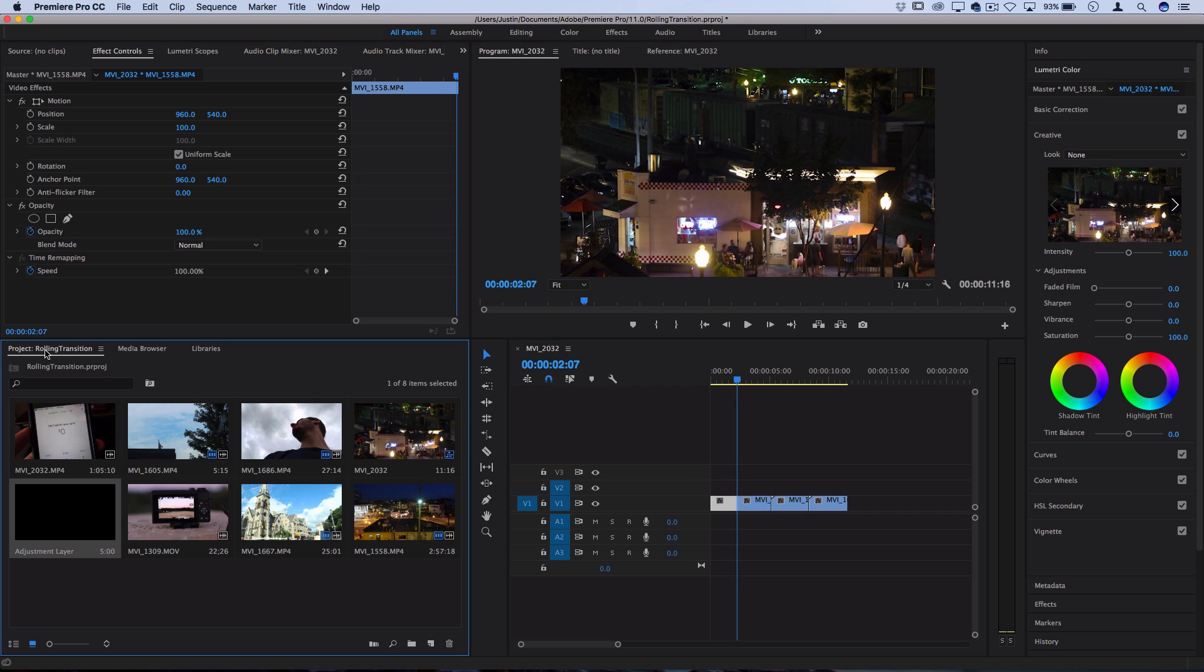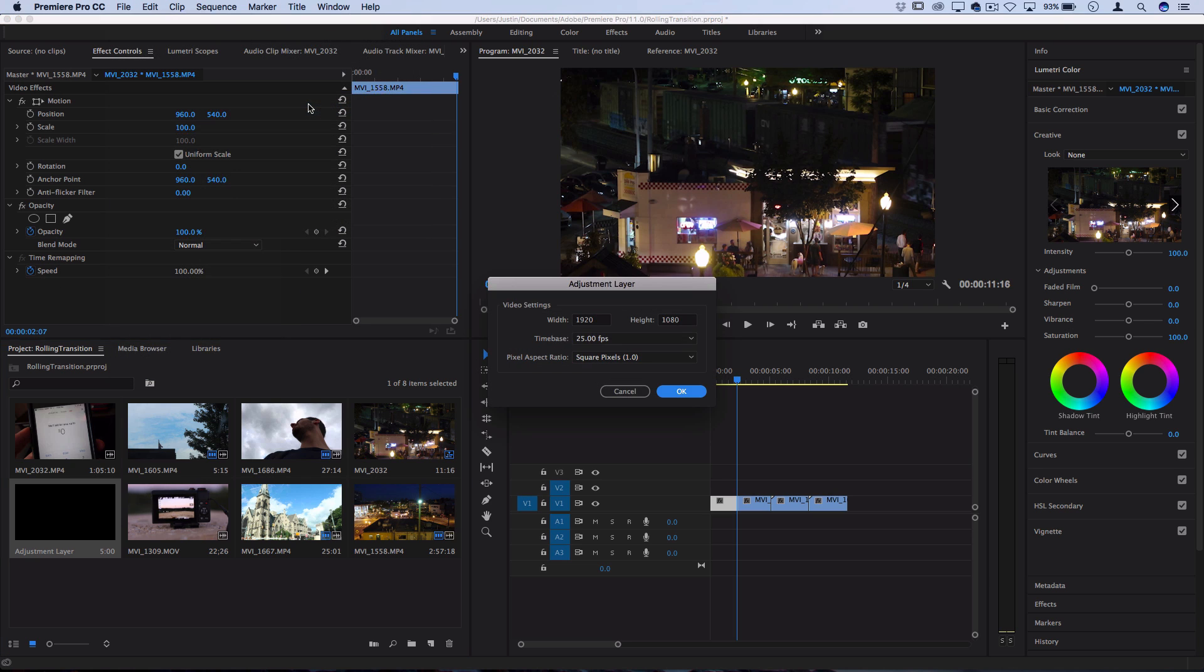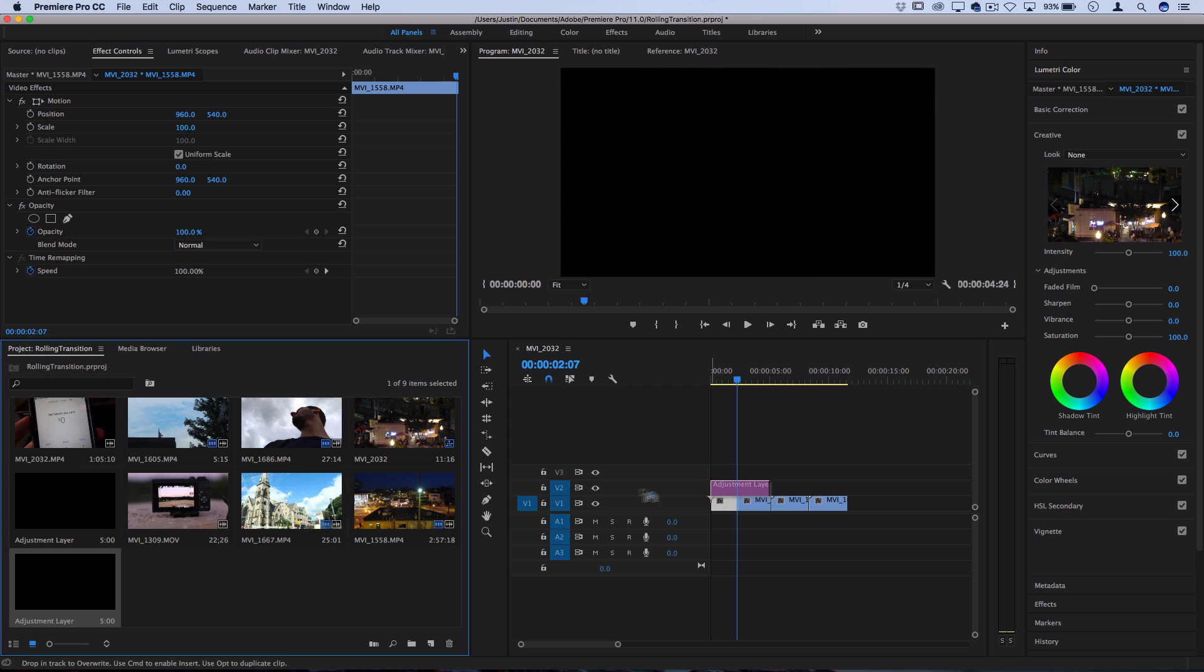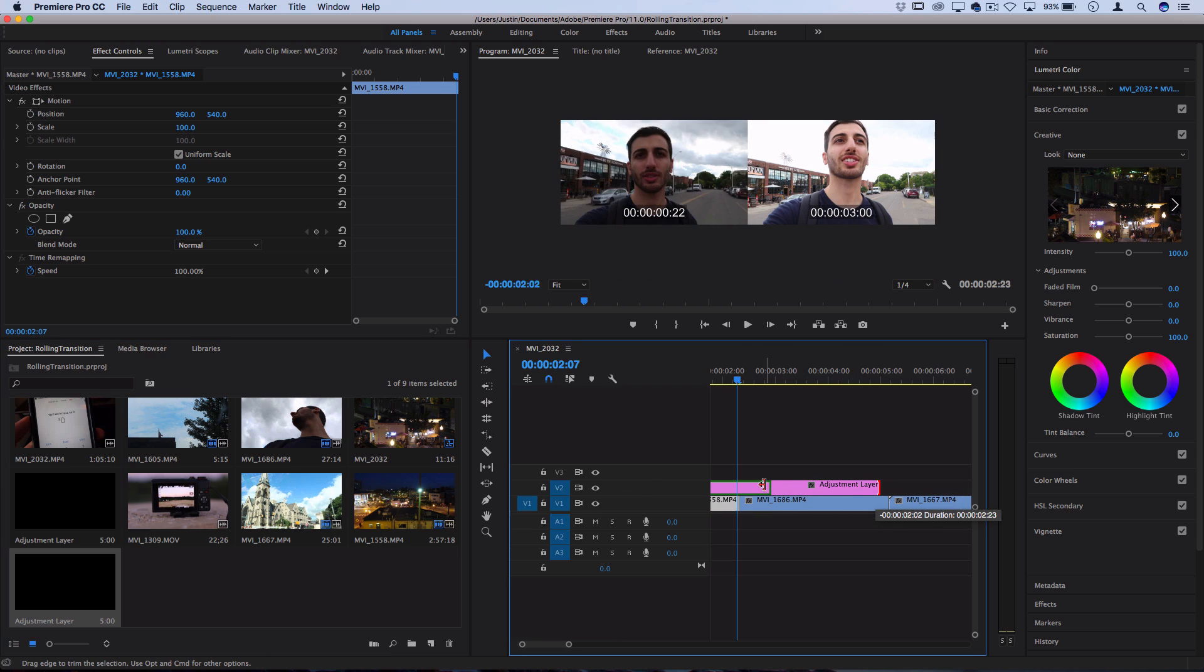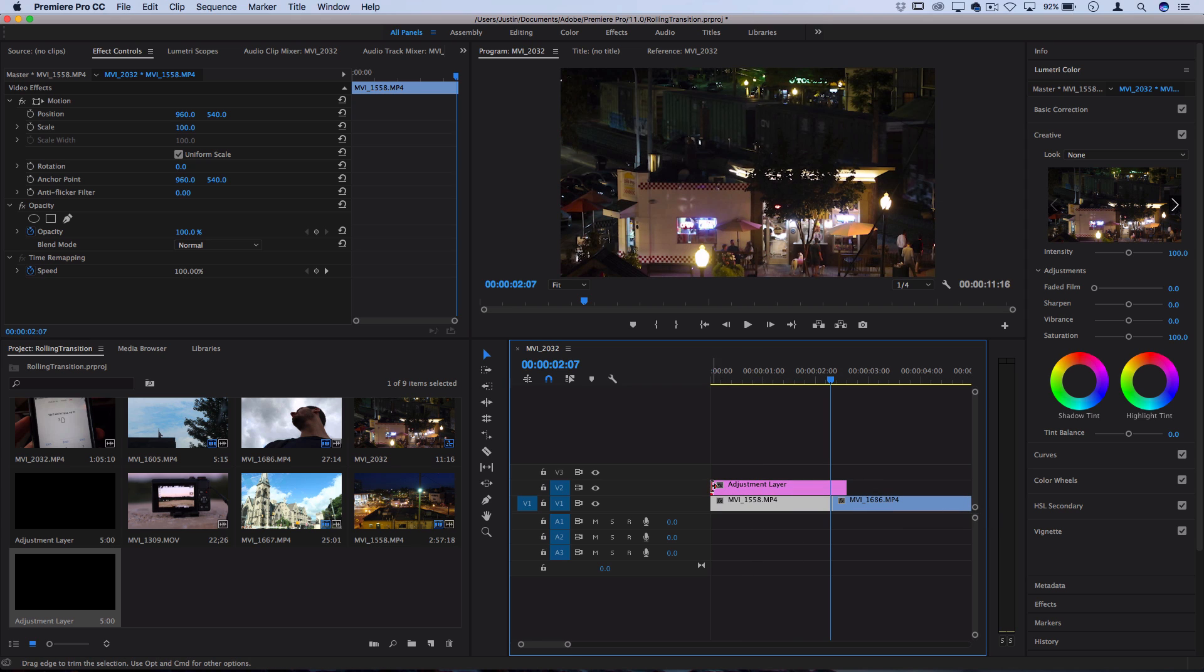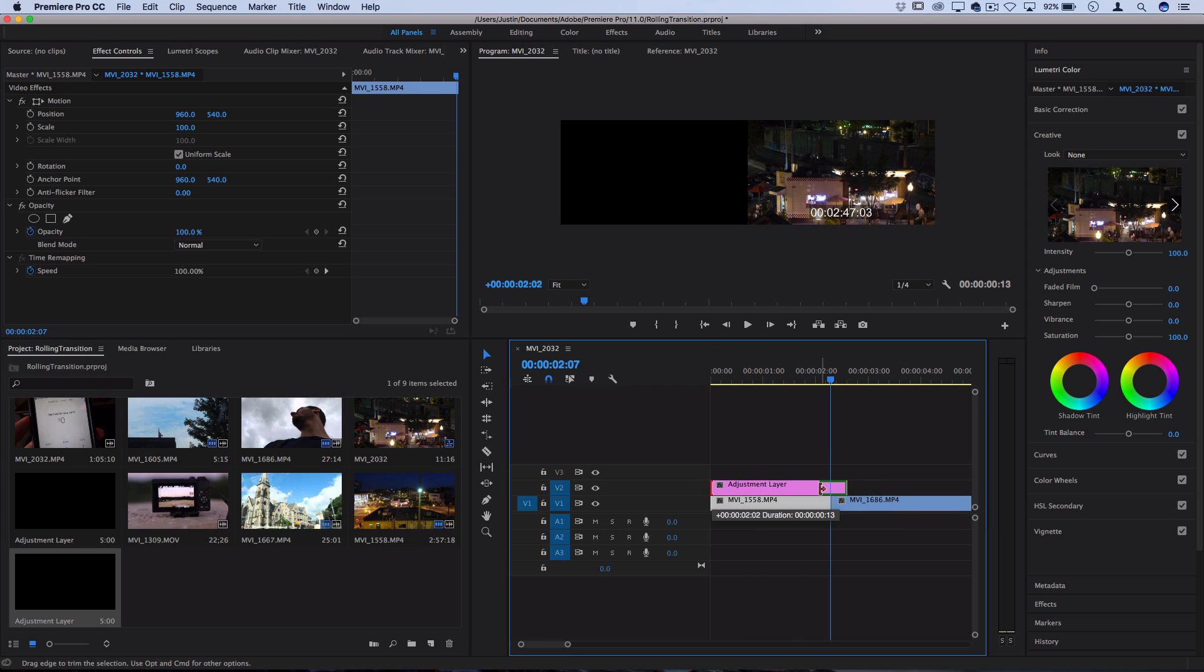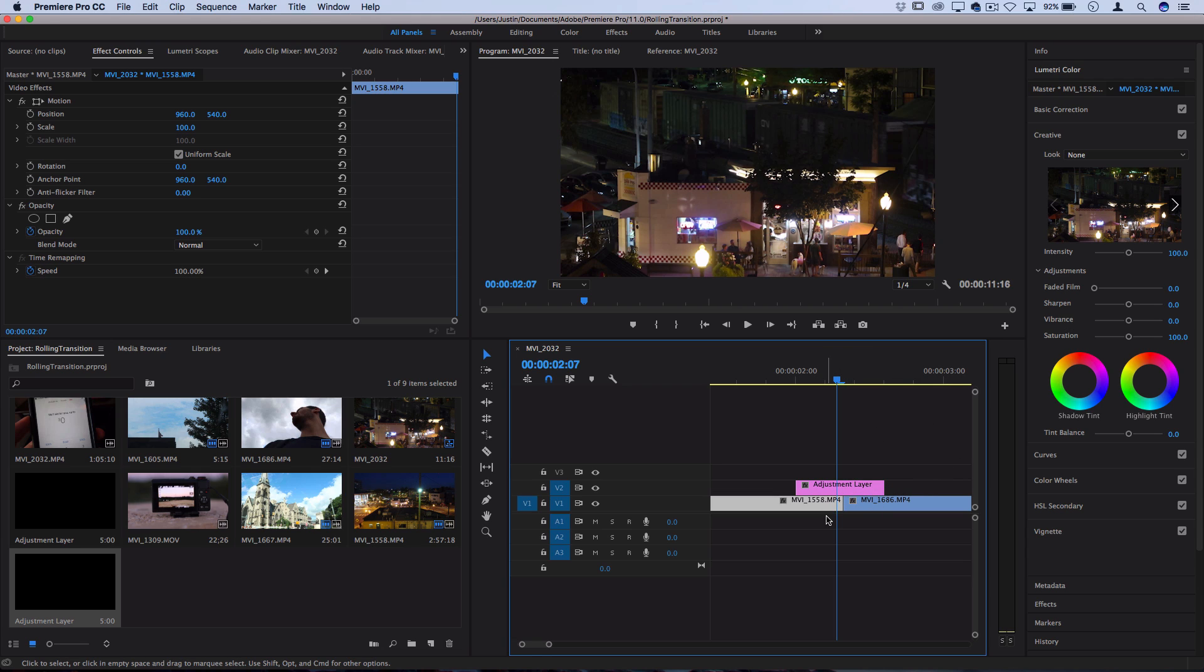So I'll go to my project media bin, I'll go to file new adjustment layer and then I'll drag that in between over top of the two clips and then zoom in here and cut it down to size so there's just a few frames in between each clip. This way I can work on both of the clips and in between them rather than having to apply the effects onto each end of the clip.